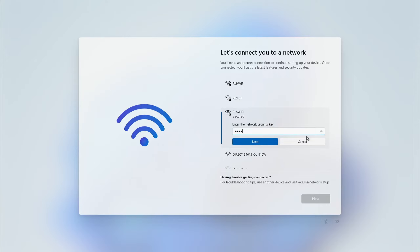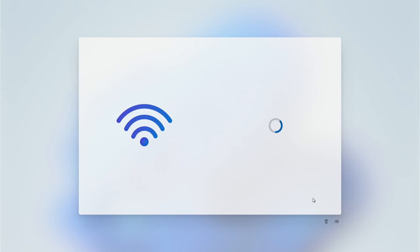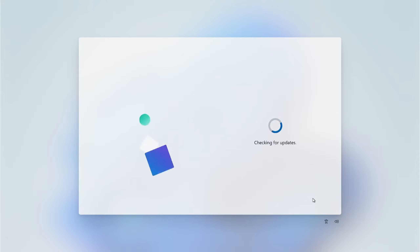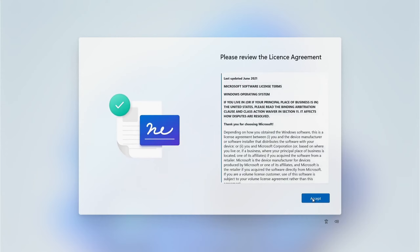Enter the password and when you're happy click Next. The PC will then check for initial updates — this may take a little while so just sit back and be patient. Next you will be shown a license screen for Windows; you should read this and accept it.